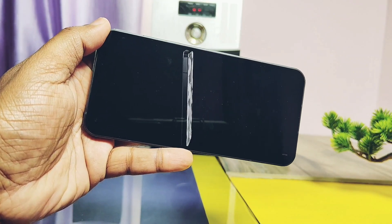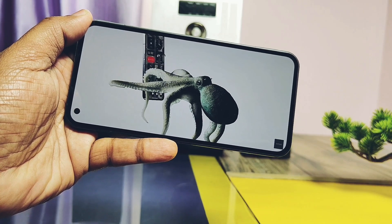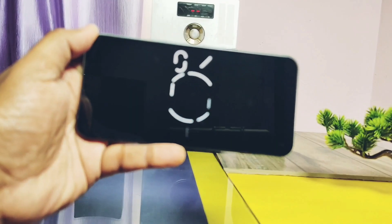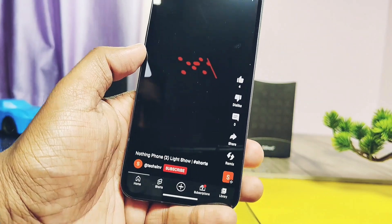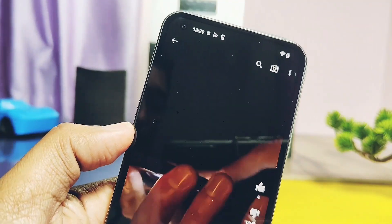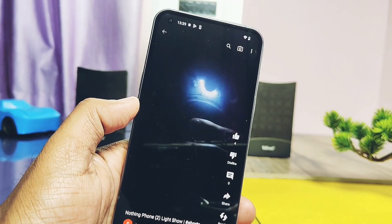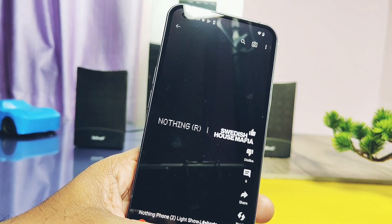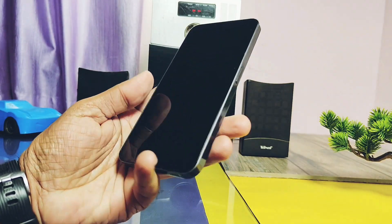It has Nothing OS 2.0 with a complete overhaul of Nothing OS and the addition of new features. The hottest feature of this phone is the Nothing Glyph Composer. By using this you can create your own ringtones with different glyph animations. Today in this video we'll bring this feature to all Nothing Phone users and show you how to create amazing new glyph ringtones for your Nothing Phone 1. So without further ado, let's get started.